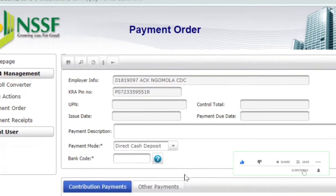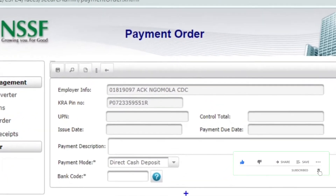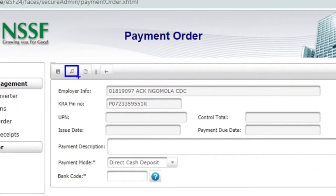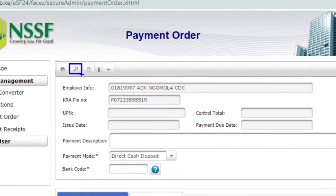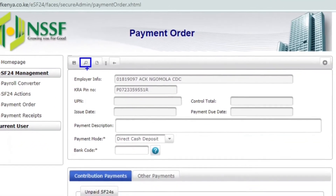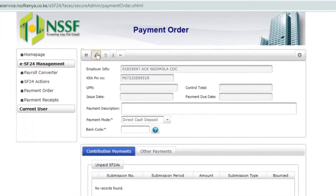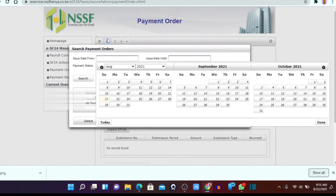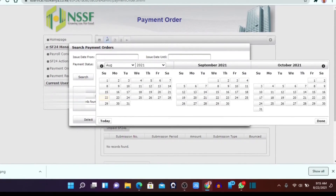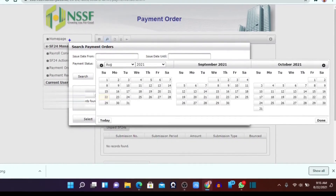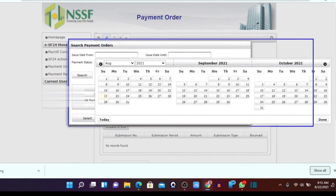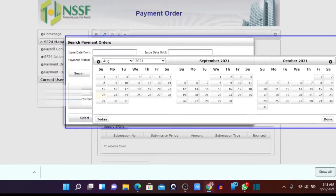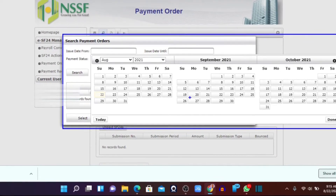On this page you will need to click on the search icon. Click on the search icon, and when you click on it, a calendar will appear.